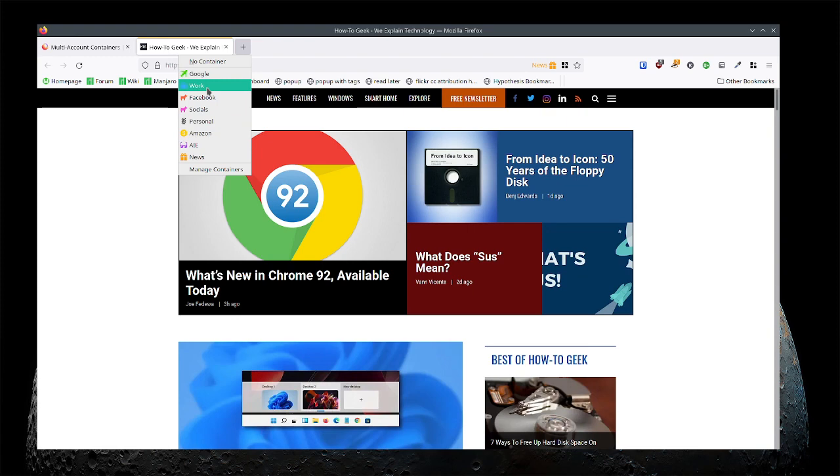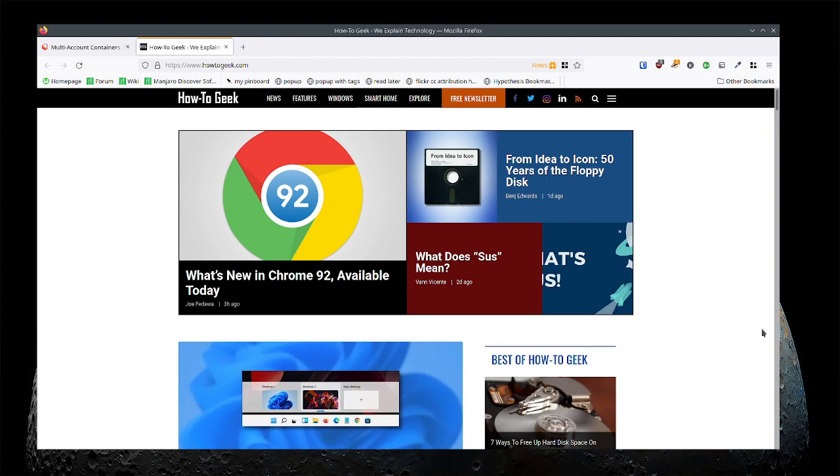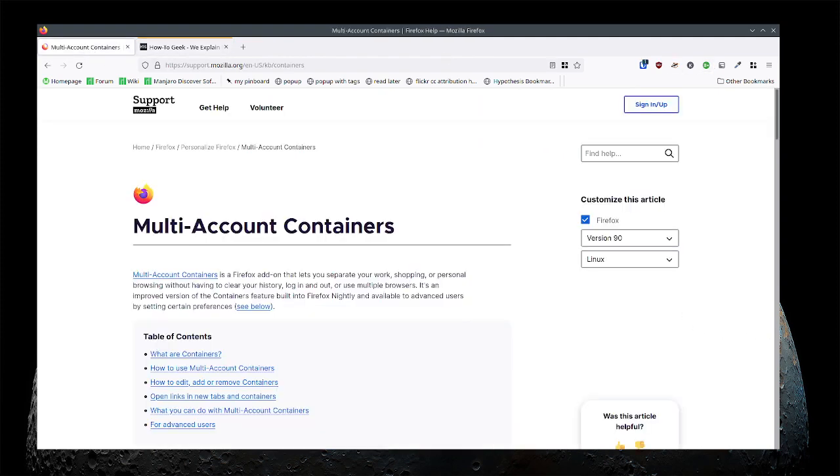I don't get messed up with which one is which. Okay so that's the idea with multi-account containers in Firefox.